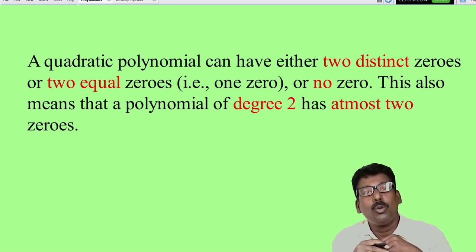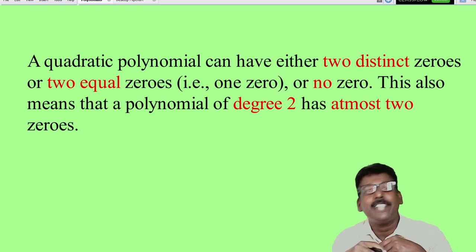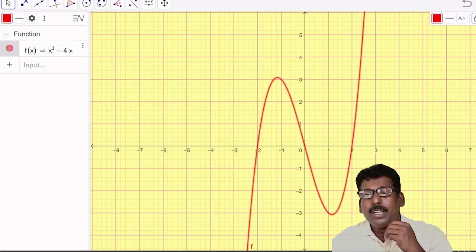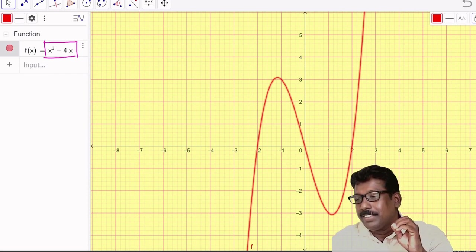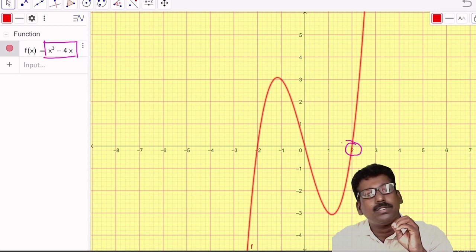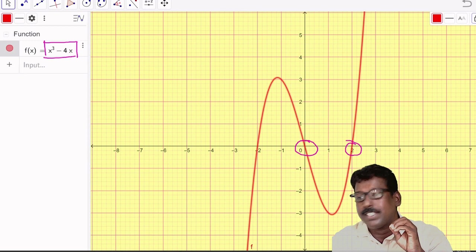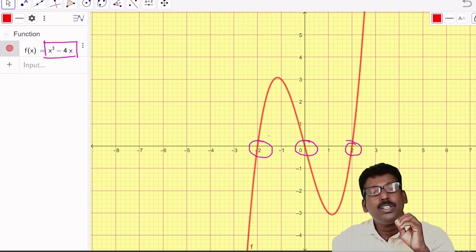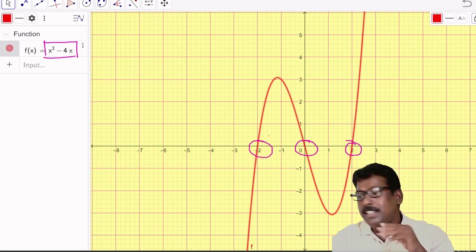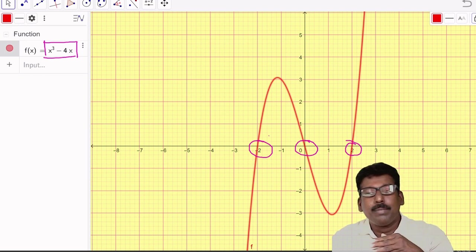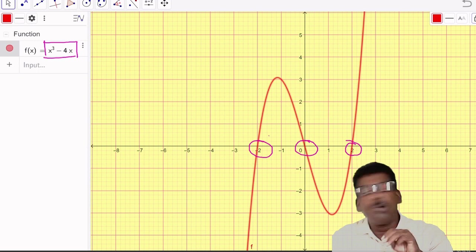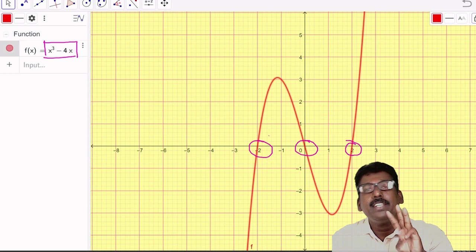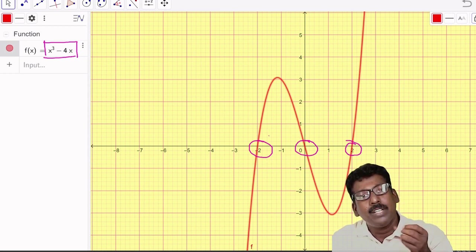What about the zeros of a cubic polynomial? Let me take a cubic polynomial and its graph. Here is a cubic polynomial x³ − 4x. Looking at its graph, in how many places does the graph intersect the x-axis? You can see it intersects at x = 2, at x = 0, and at x = −2. That means it intersects at three places, so the graph of x³ − 4x intersects the x-axis at three points. Therefore, it has three zeros, so a cubic polynomial can have three zeros.